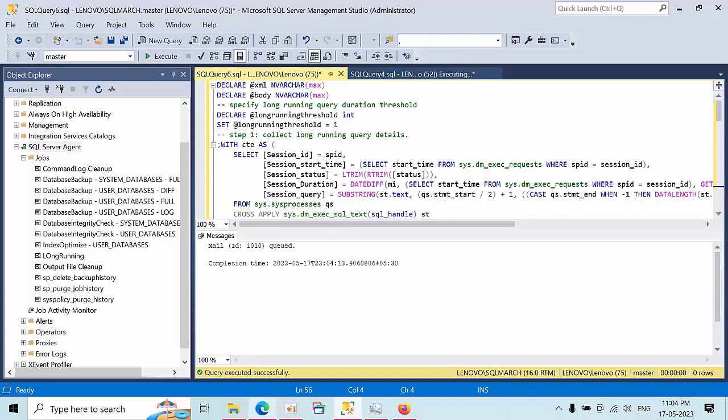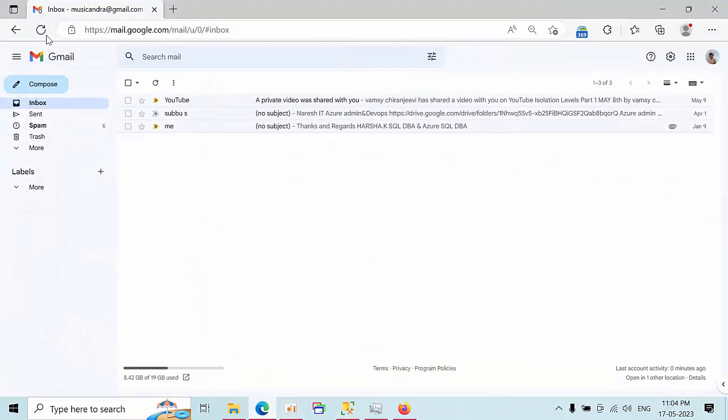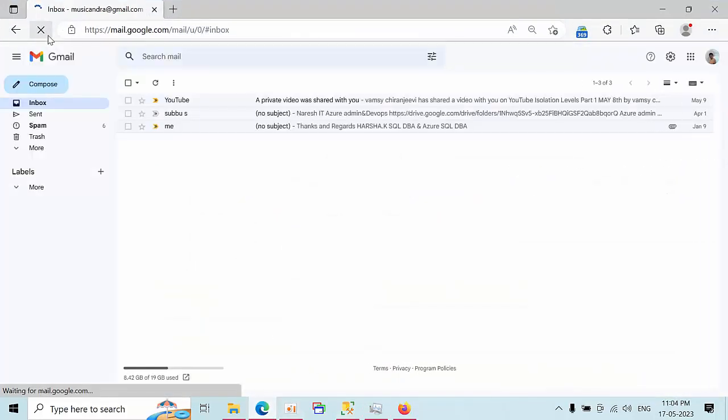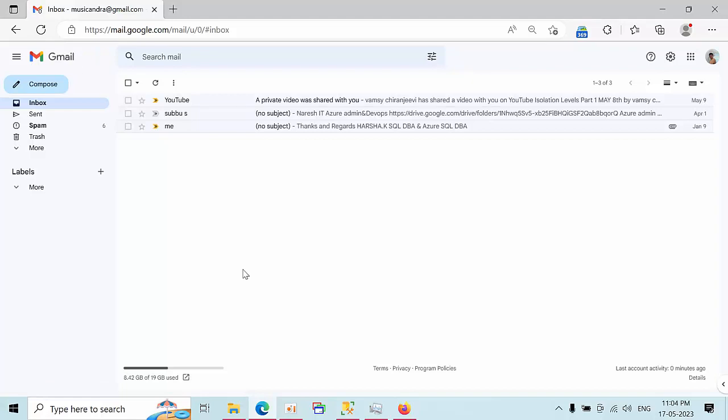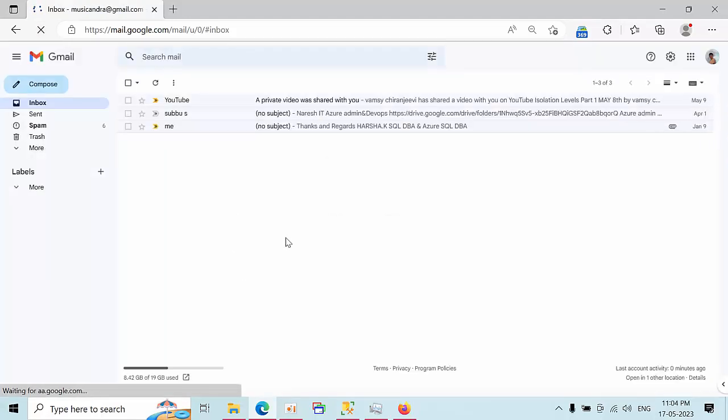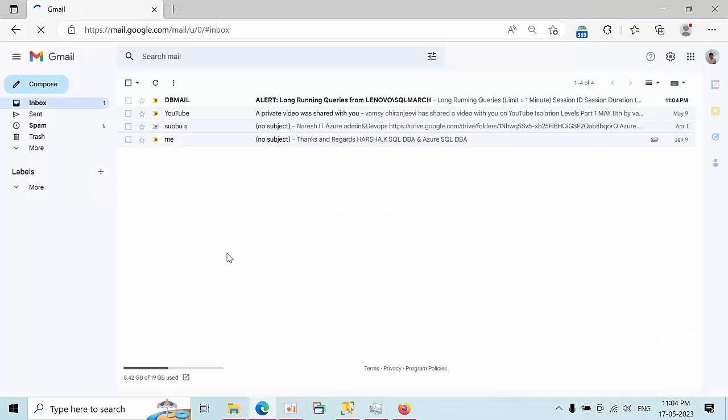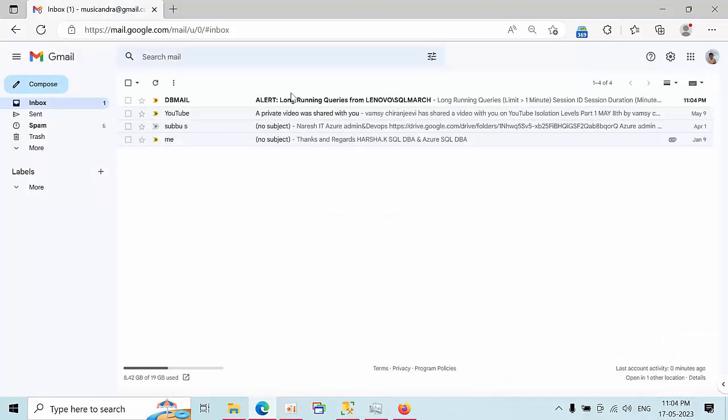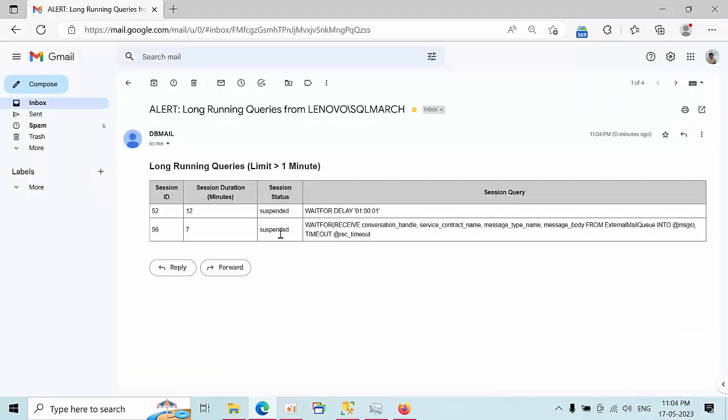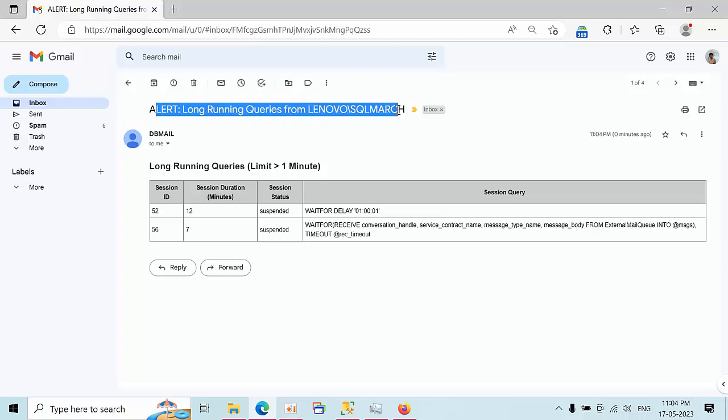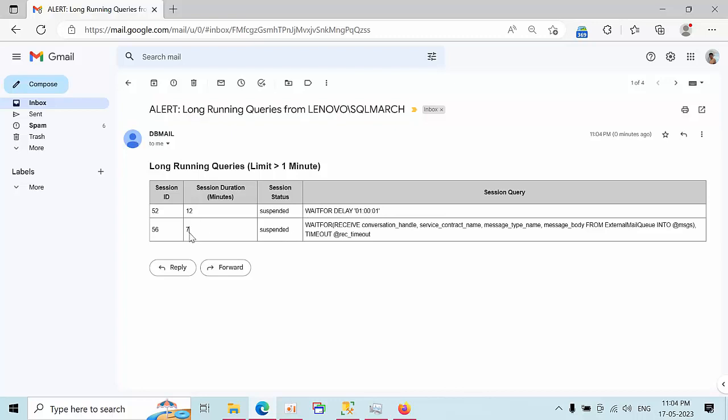Just go to the email, refresh your email ID. Refresh once again. Yeah, I got the alert. See here, you can see alert long-running jobs from this instance. It has been running the delay command. This is session 12 and it has been running for more than one minute.